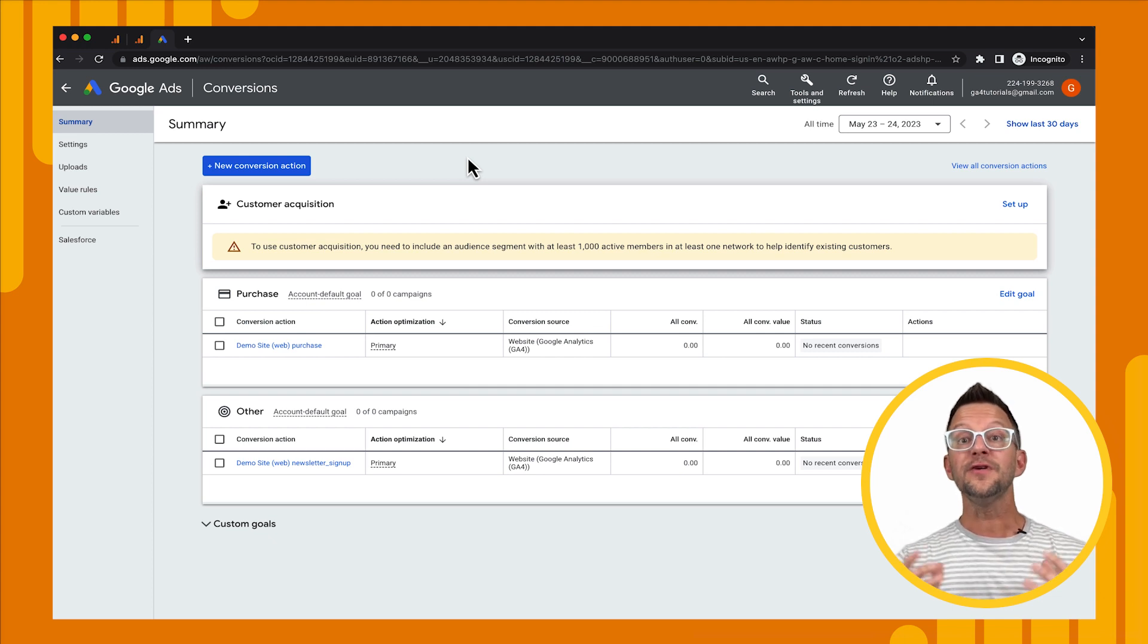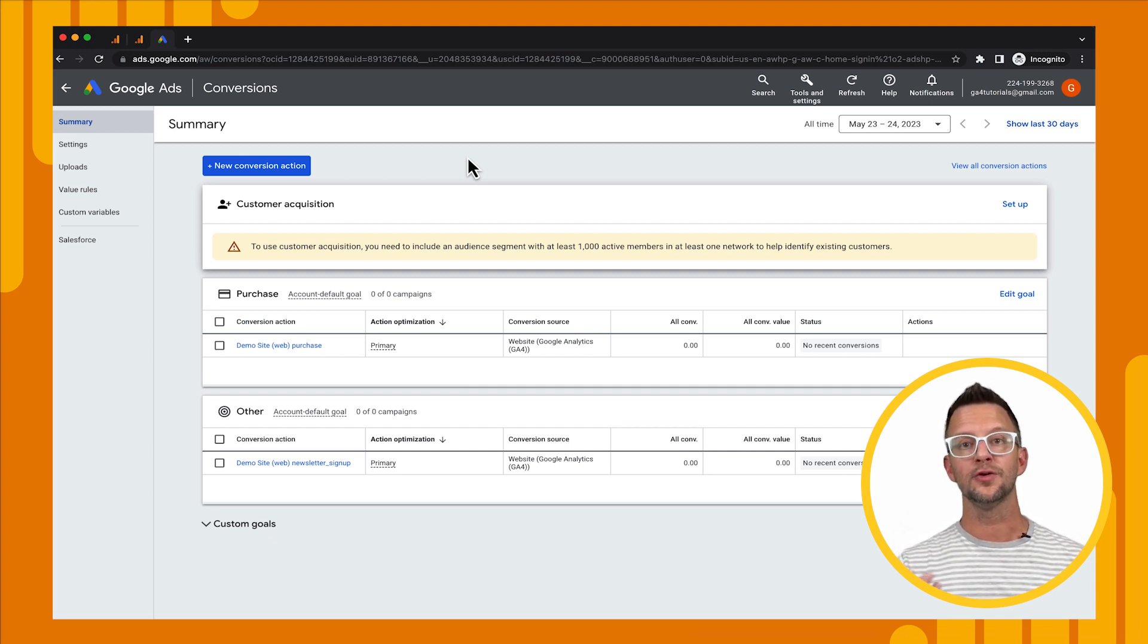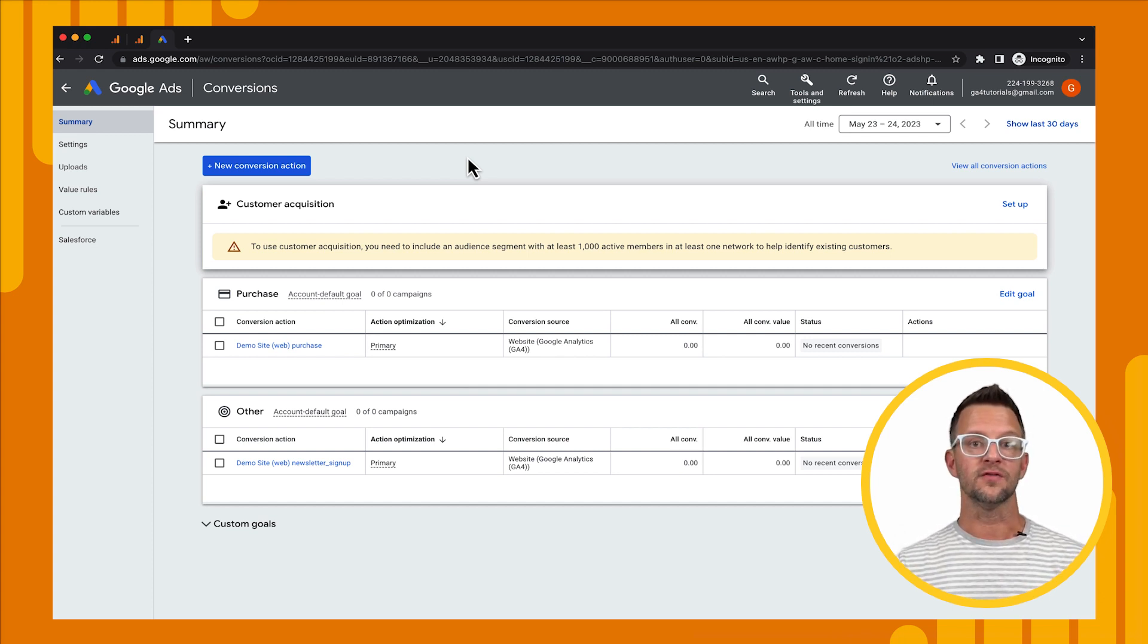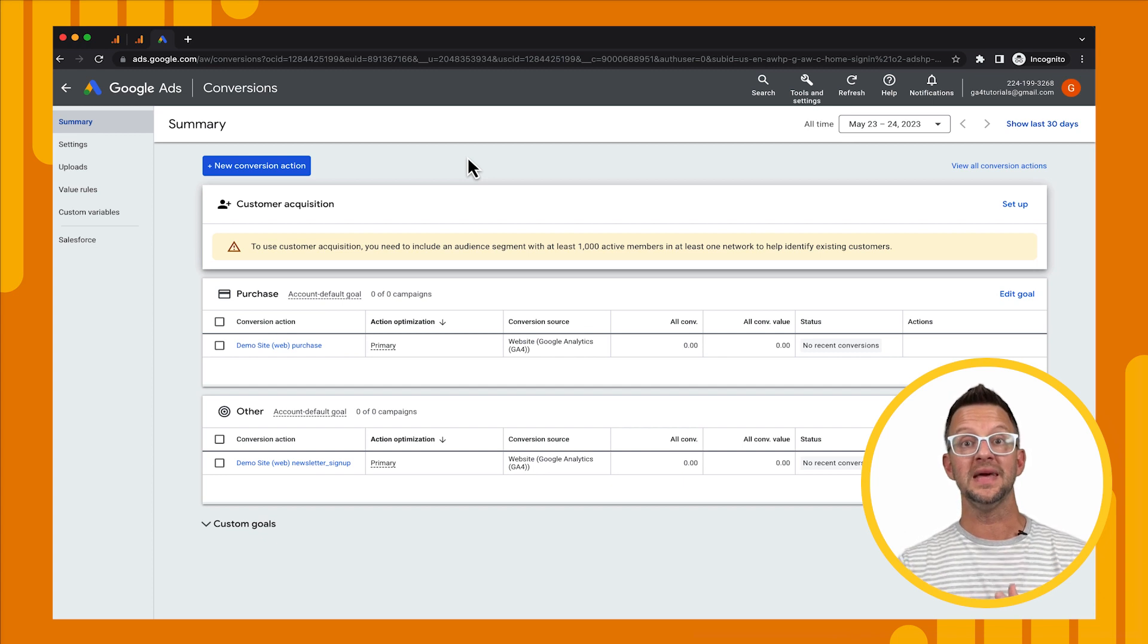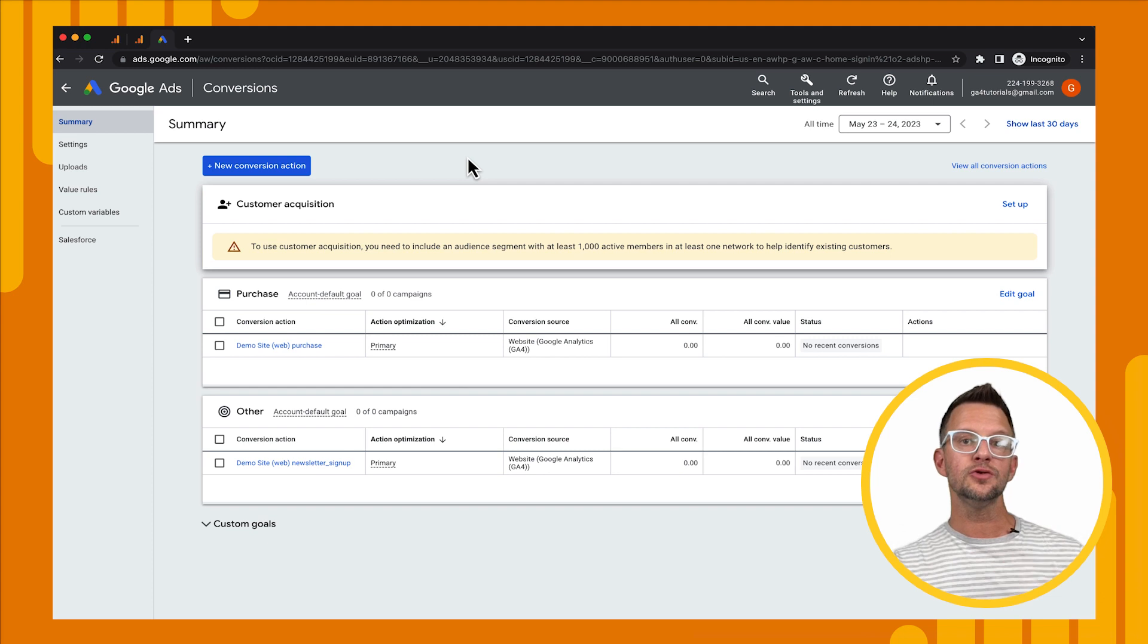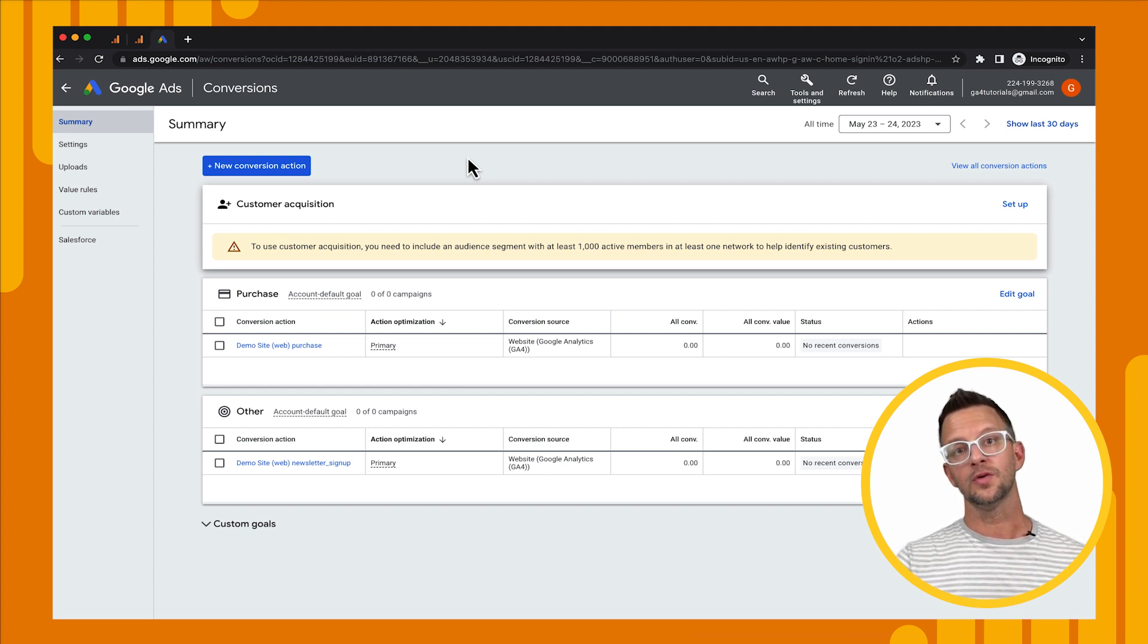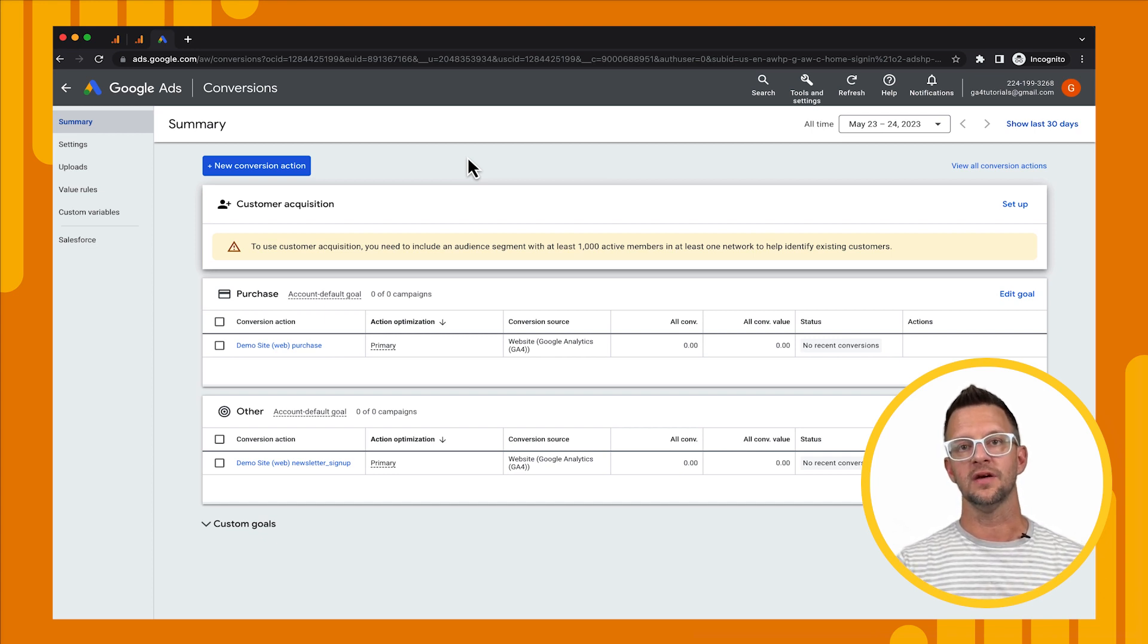All right, hopefully this tutorial has been helpful for you to getting your Google Ads account linked to your Google Analytics account. And now you'll have data flowing from Google Analytics to Google Ads so that you can bid against your conversions and use your audiences. And then Google Ads will send data to Google Analytics, which will help you in your reporting so you can see how you're acquiring users and compare that to your different marketing efforts.